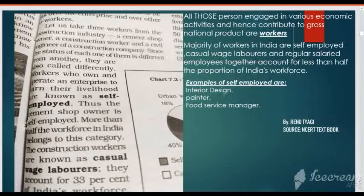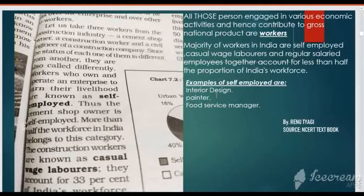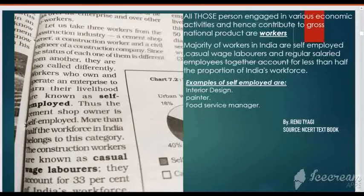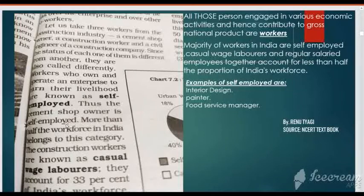Here are some other examples of self-employed: interior designer, painter, food service manager, and many more. All those who own and operate an enterprise to earn their livelihood are self-employed. The majority of workers in India are self-employed — more than half the workforce in India belongs to this category.